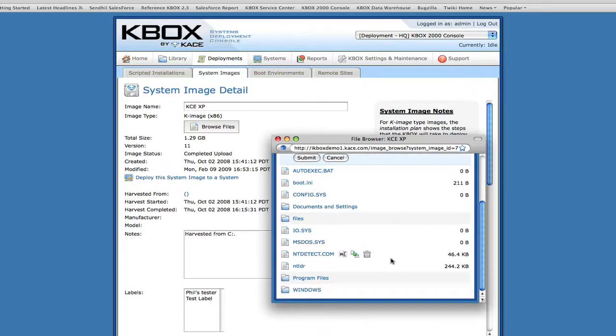K-Imaging eliminates redundant file transfers, saving time in the capture, storage, and deployment of images.